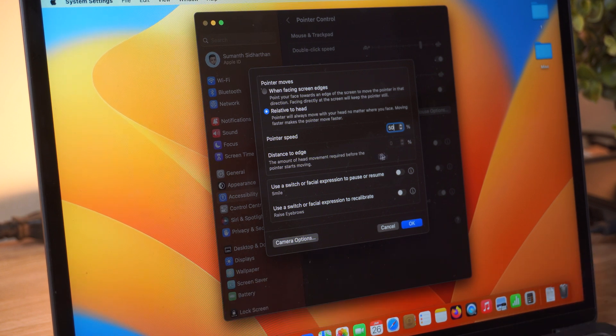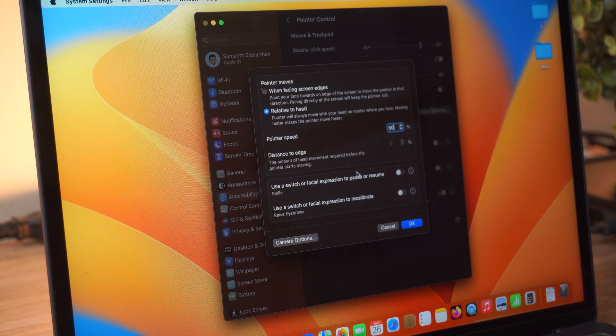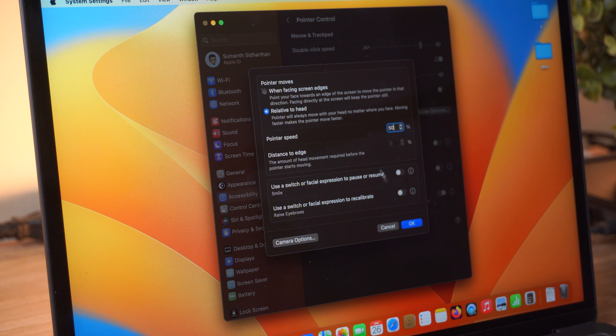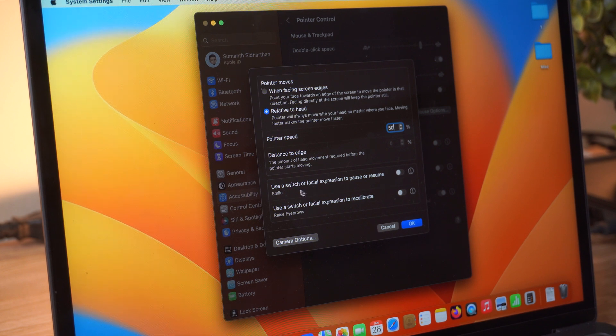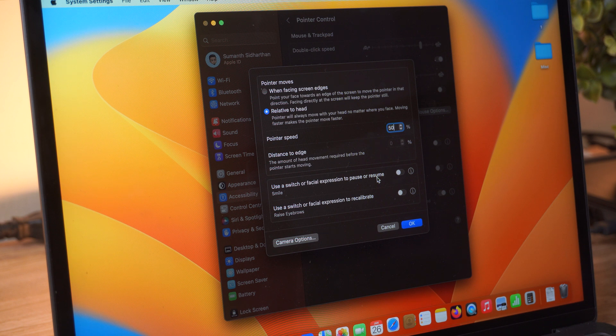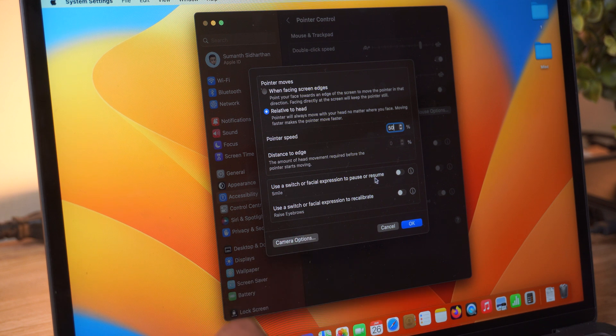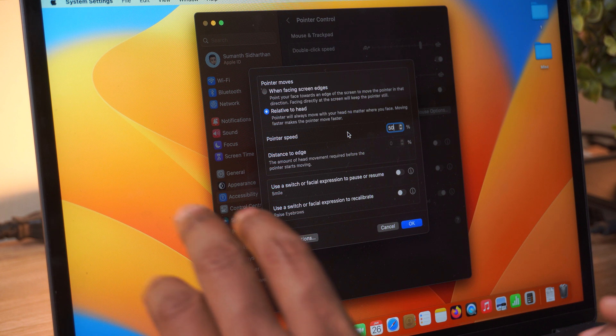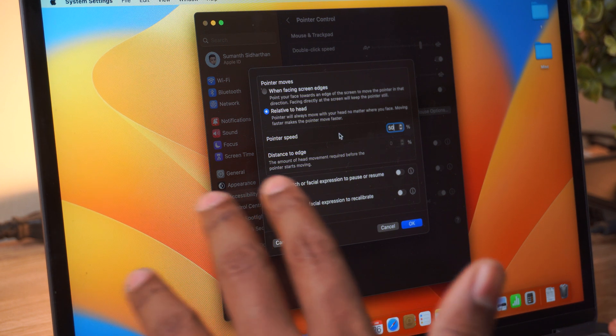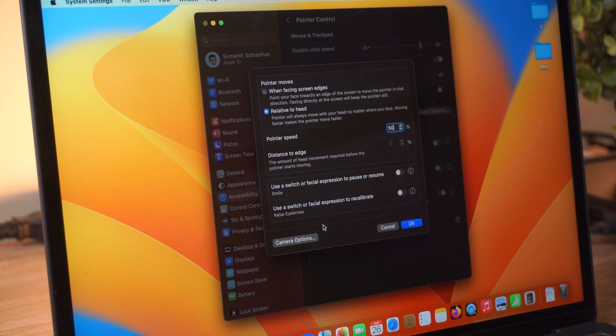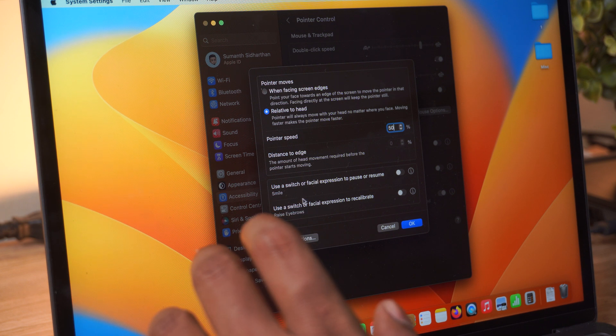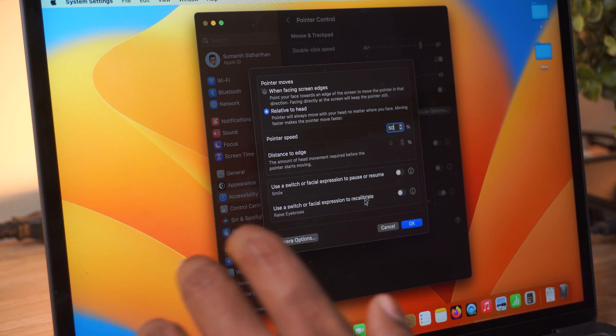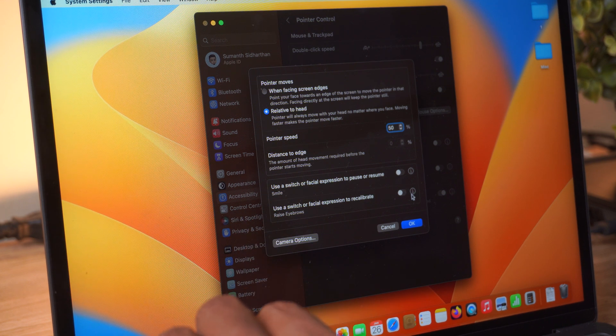And then you have two options here. One is to use a switch or facial expression to pause or resume. In this case, it means pausing the movement of the mouse. And the next option is to use a switch or facial expression to recalibrate. What this basically means is, say for example, you move your cursor with the head and it's gone too far to the edges, and you want the cursor to come to the center, then you can use some facial expression for the mouse to come back to the center.